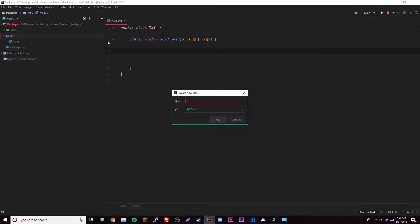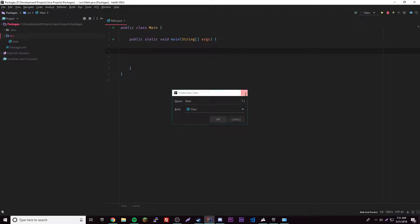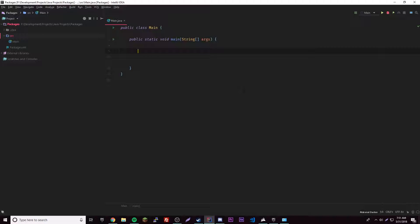Packages allow classes to have the same name in different packages, and allow you to restrict access to certain classes in other packages using encapsulation. For example, we're going to create another class called Main, but we already have a class named Main - you can't have two classes with the same name. With packages, if we separate them into different folders, it won't matter.